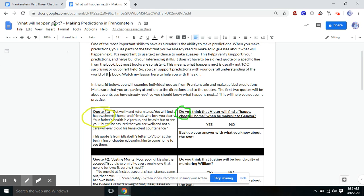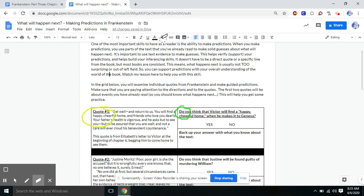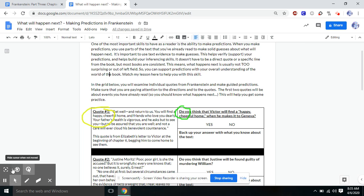Now, right up here in my little world that I drew, I told you that Victor's story is dark, right? It's a gothic piece. Everything's pretty much been sad and gloomy from this point on. So do we think that Victor will find a happy and cheerful home when he makes it to Geneva? No. When Victor gets home, remember his brother has been murdered.